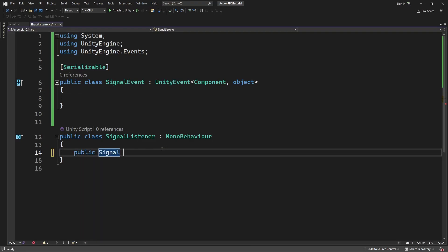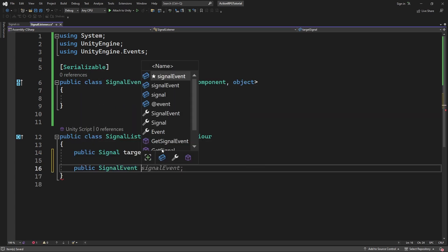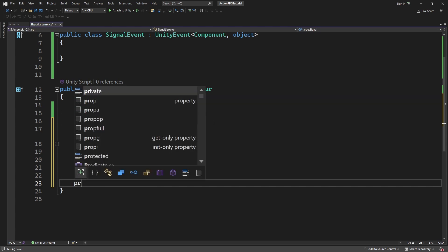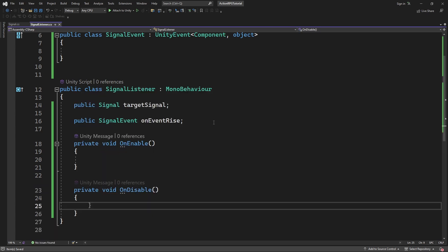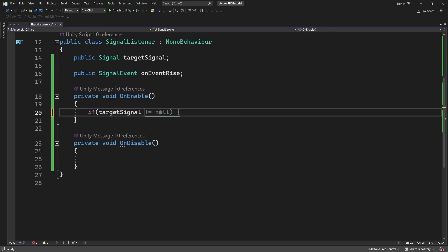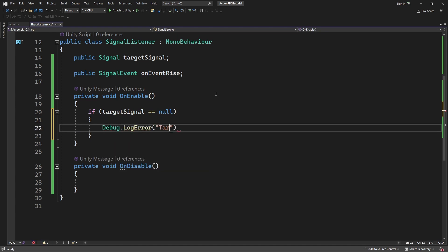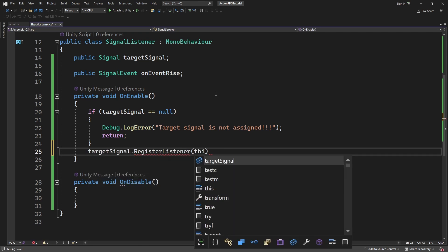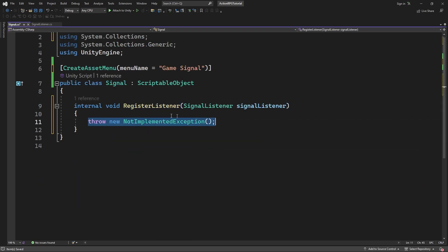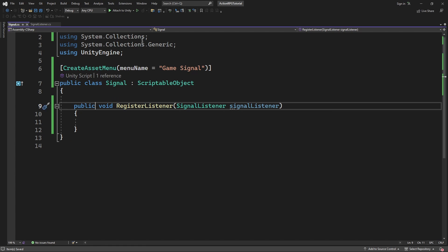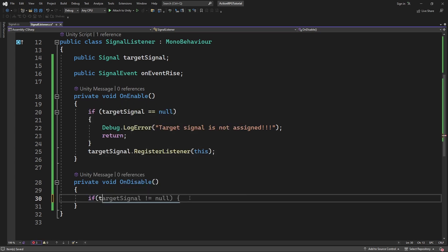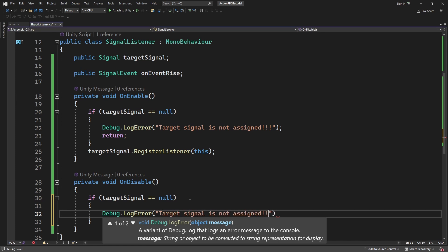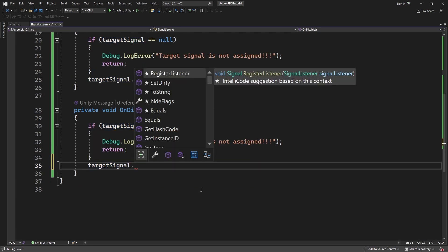Inside SignalListener, define a field for the target signal we are listening to, and a SignalEvent. Inside onEnable we will be registering our listener to the signal, letting it know that there is a listener ready to receive a signal. Let's make an error-catching exit gate in case we haven't assigned the target signal. Call and create registerListener on the target signal, passing the signalListener as a parameter. And inside onDisable we will do the opposite — when this component is enabled on the scene it is registered as a listener, and if we destroy or disable the listener it will be unregistered from the signal.